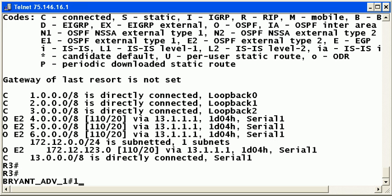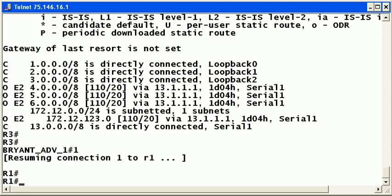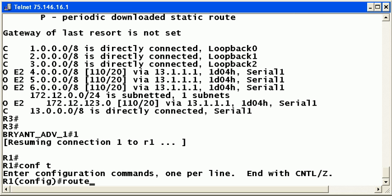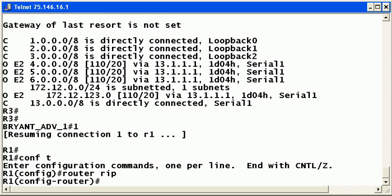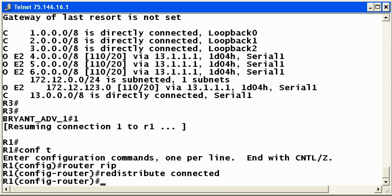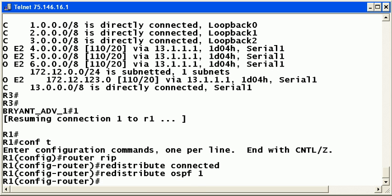Now we're going to go back up to router one and take the OSPF routes and our other directly connected segment and put it into the RIP process so router two can see them. So let's take a look at that and see if we see any messages like we saw when we put the RIP routes into OSPF. Simply go router RIP, redistribute connected, and redistribute OSPF one. Don't forget the process number. So we don't get any messages like we saw before.